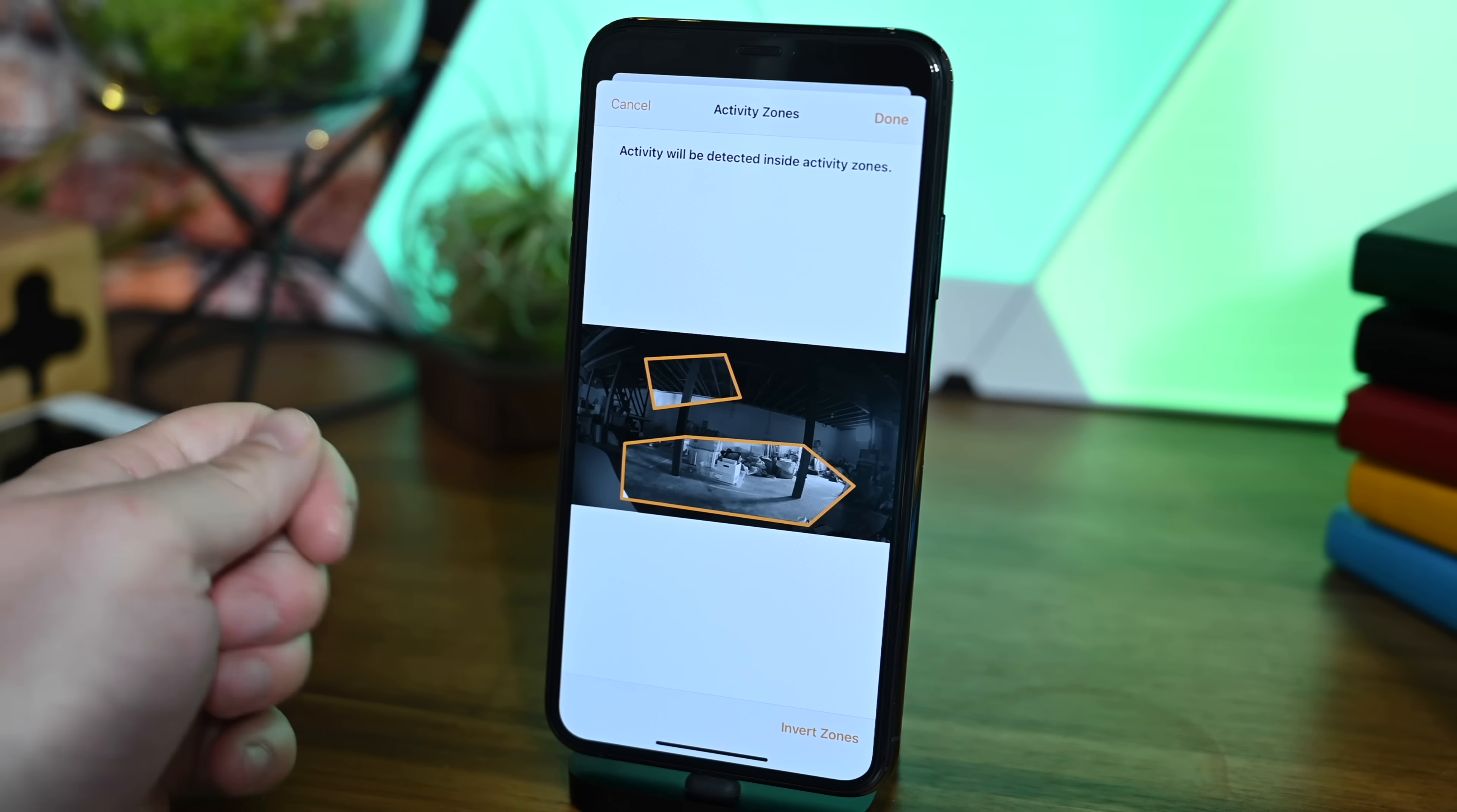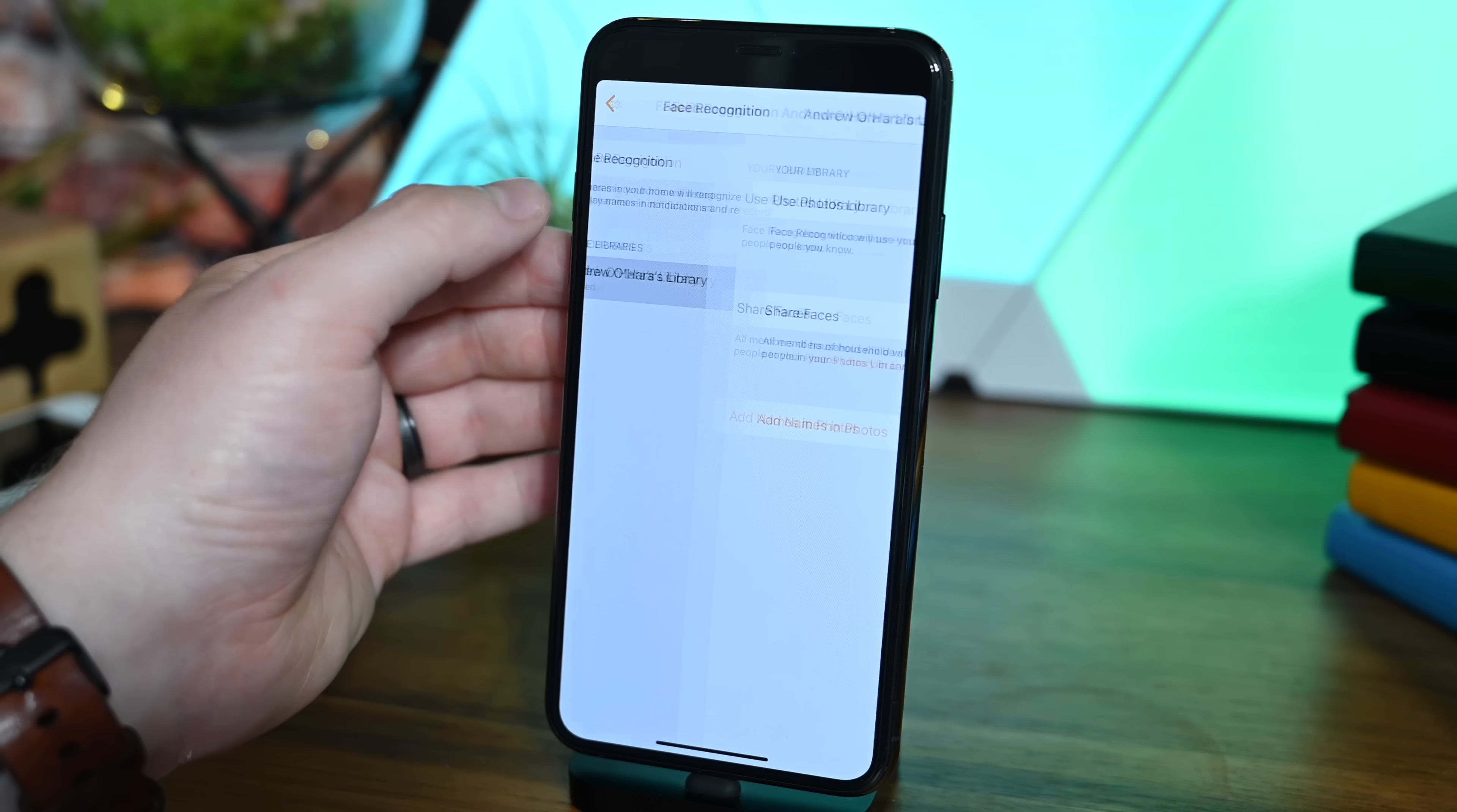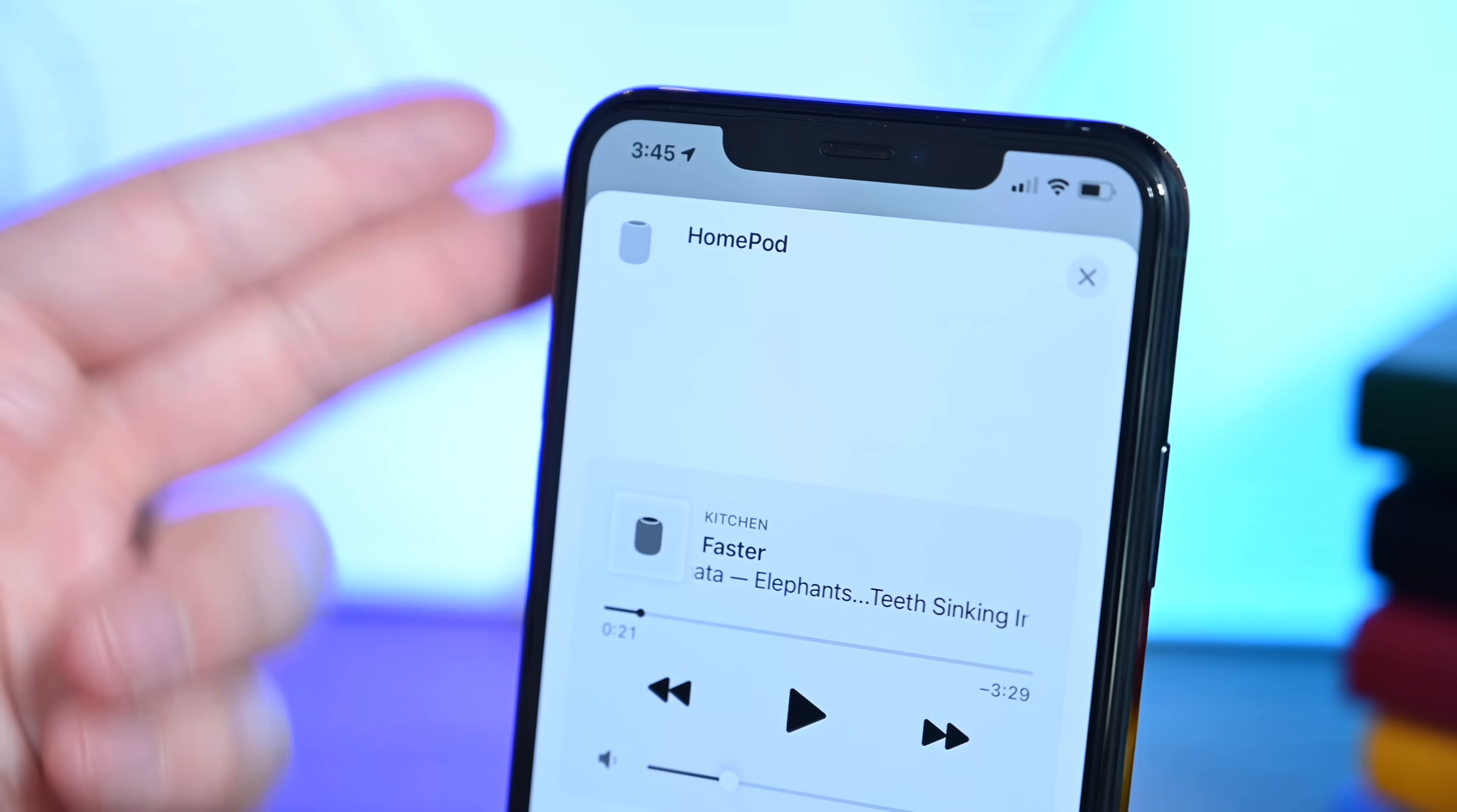The next new feature is facial recognition. This is incredibly intelligent how Apple is pulling this off. You go into settings, turn it on, and it starts recognizing faces using your Photos library. Any photos you've named or assigned in the Photos app will be used to recognize those faces throughout your home, sending notifications when someone you know is at your front door or in your house.